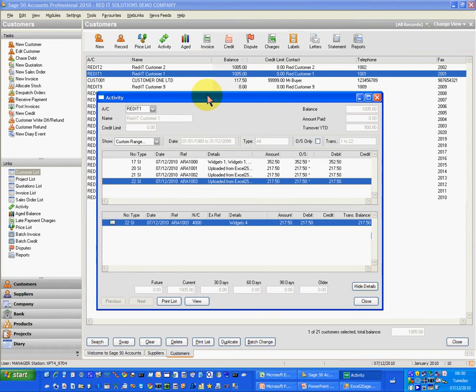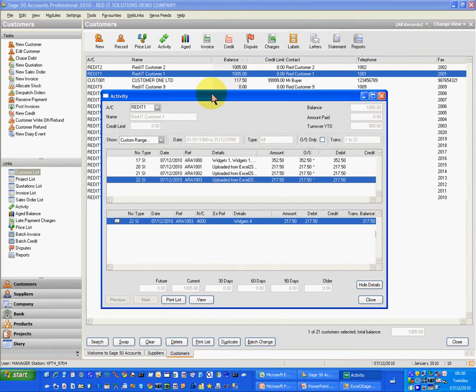And that's it. That's the invoice batch brought into Sage Line 50 with just one click.